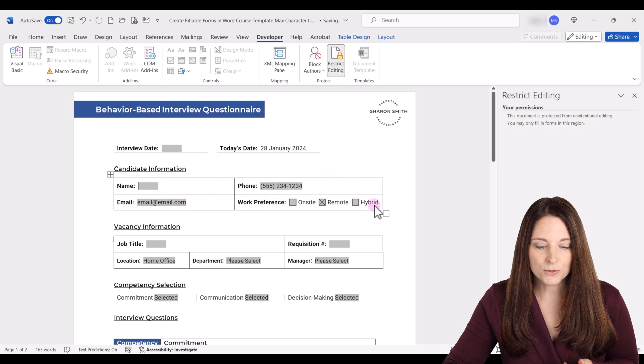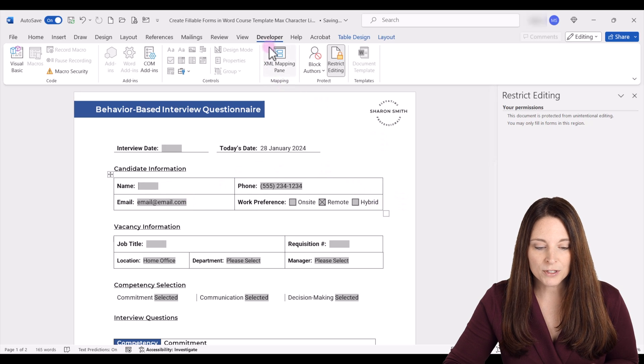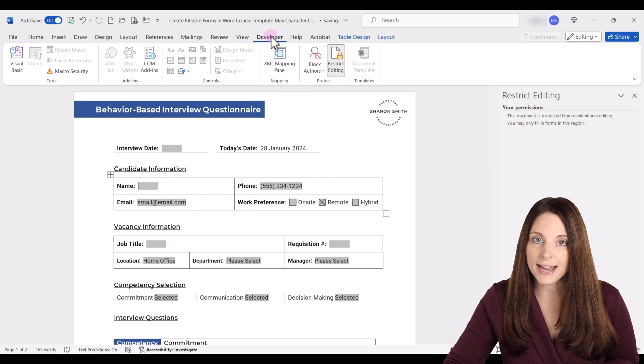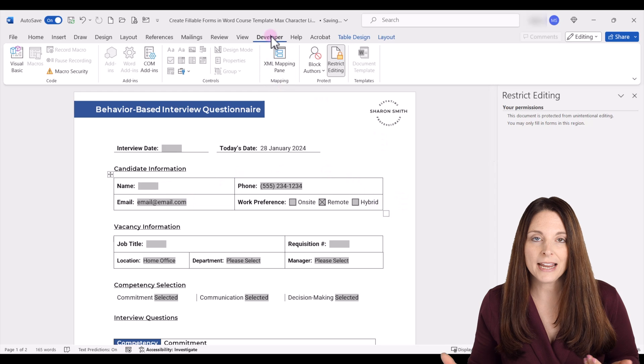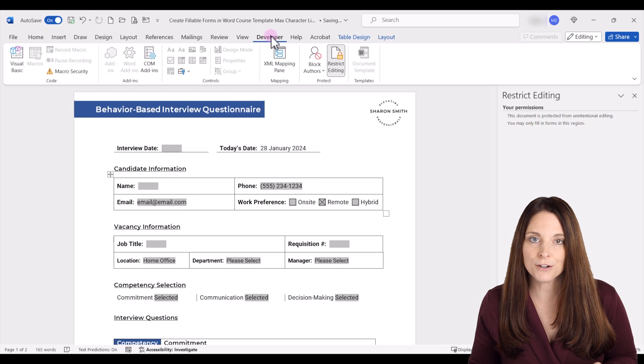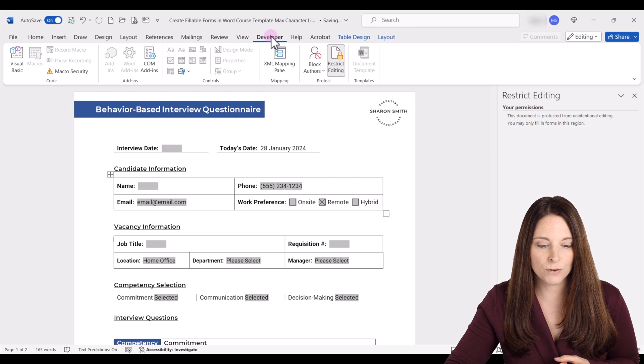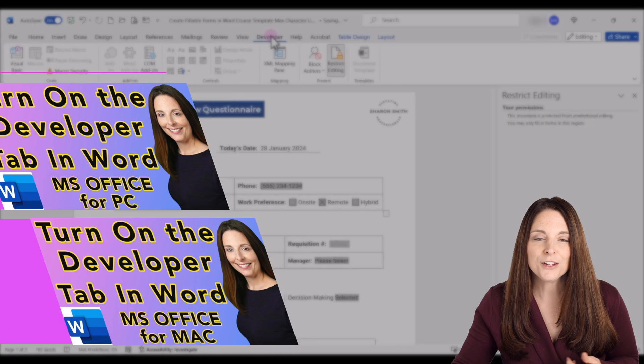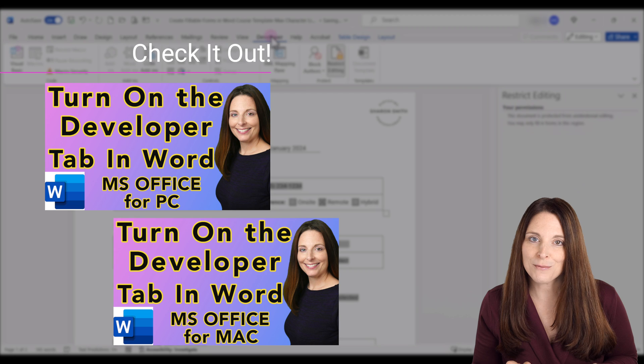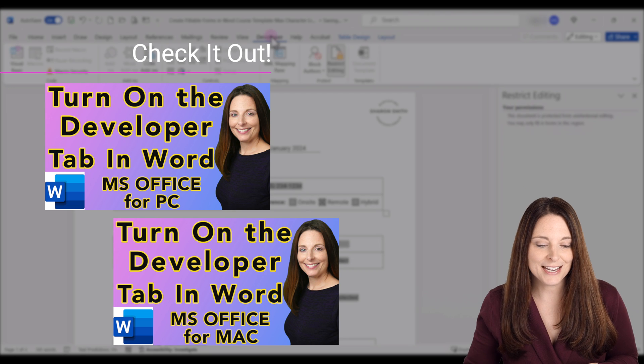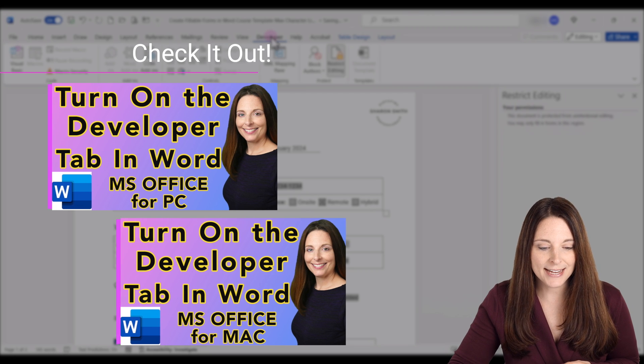What I'm going to do is I'm going to go up to my developer tab. So you'll want to have this enabled when you're creating and working with your Microsoft Word forms. You can check out the other video on my channel if you need to see how to enable that tab.